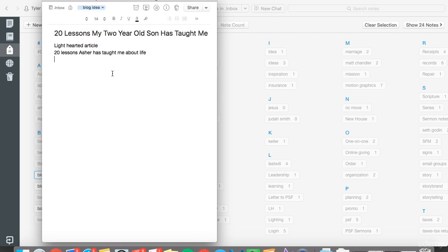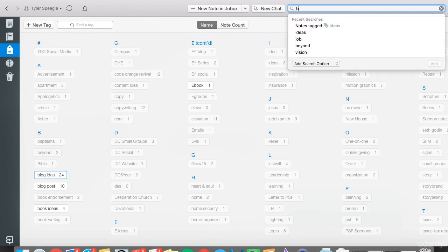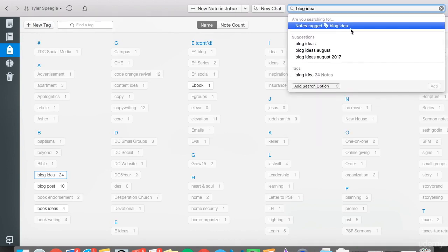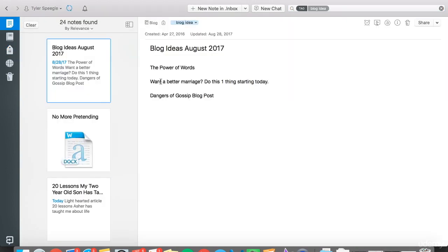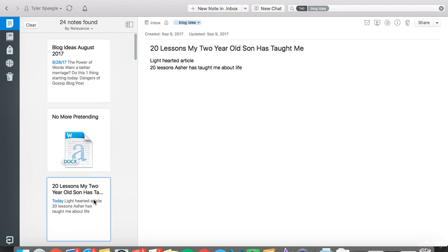Now once you jump out of this, you should be able to search that tag. Notes tagged with 'blog idea,' and there it is. Today I created it, and that's it: twenty lessons my two-year-old son has taught me.